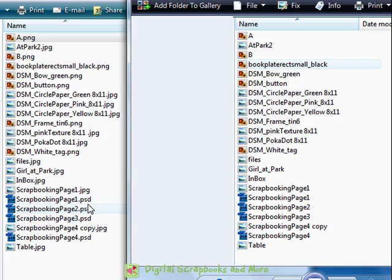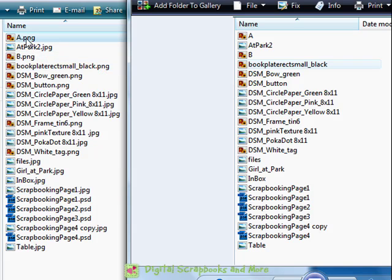If you look over here, it's very easy. I can see the extension PSD, that means it's a Photoshop file. This one means it's the finished digital scrapbooking page. And PNGs are especially helpful because if I just saw the letter A, like over here, I don't know if it's a JPG or a PNG.